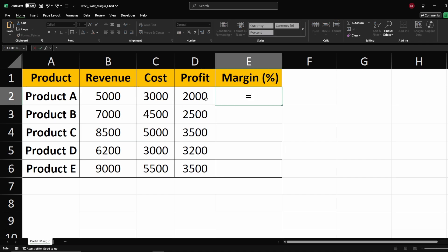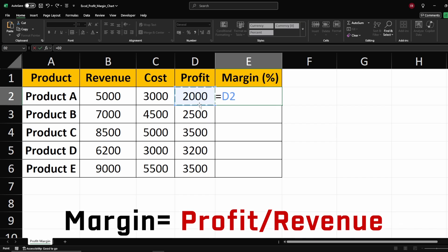Next, we calculate the profit margin. To do this, divide the profit by the revenue.